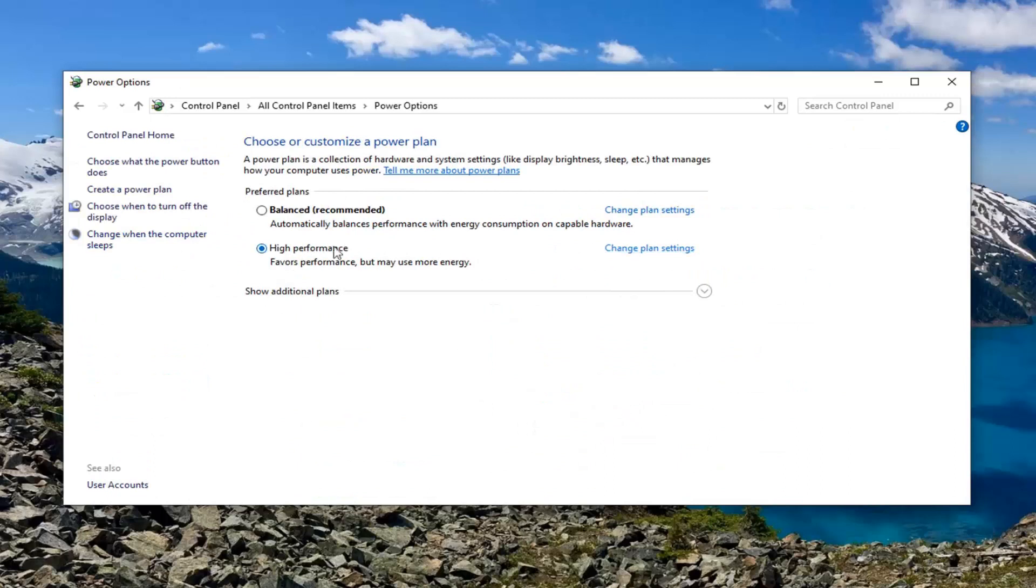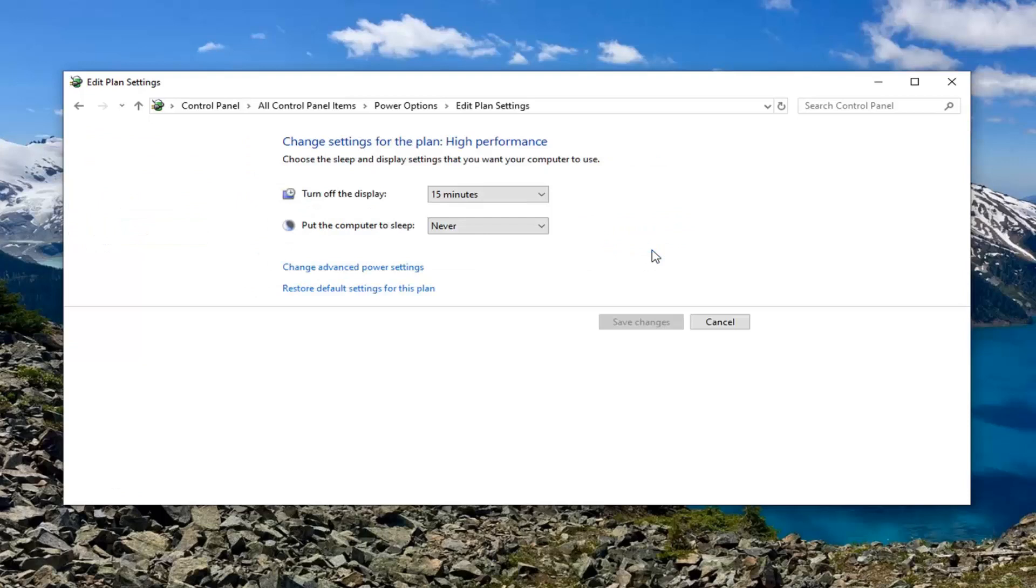Select whatever plan is currently the default one being used here and then select change plan settings. Select change advanced power settings.